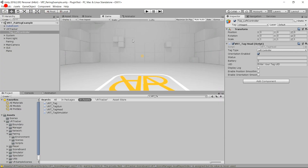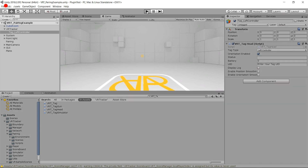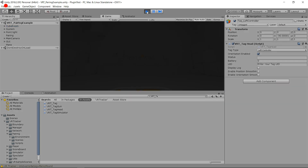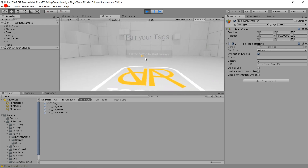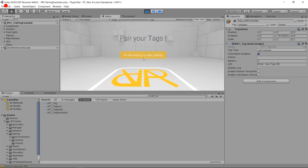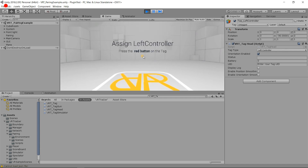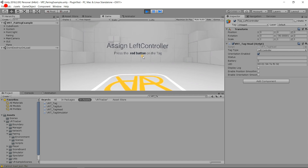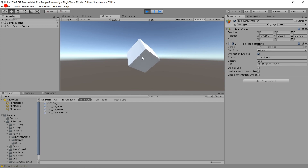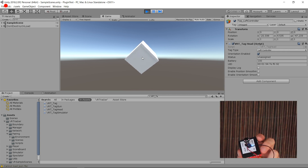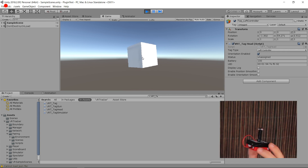We're good. We can start the sample scene. My tracker is on. Pair your tag — hit the button to start pairing, assign left controller, press the red button — this is the red button right there. The tracker is assigned. It switched automatically to the next scene because we had set it in the build settings as the scene just after the pairing scene.